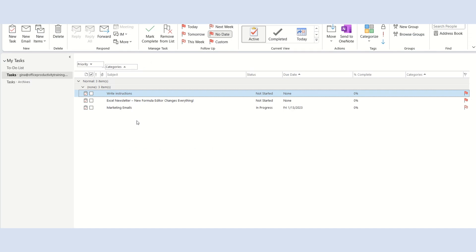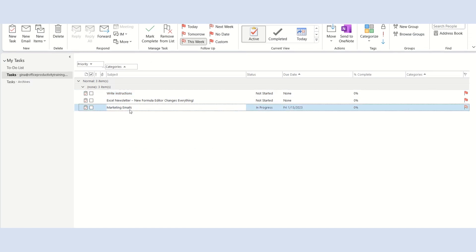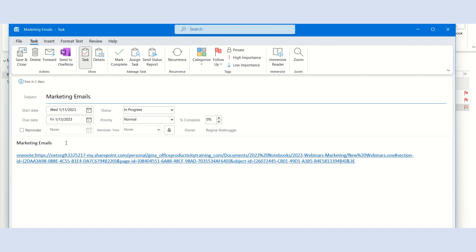Here's how the task looks in Outlook. I'll open the task and mark it as complete.